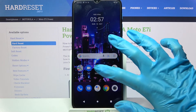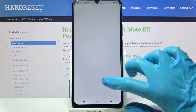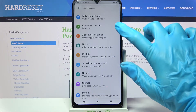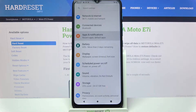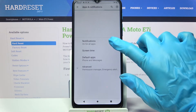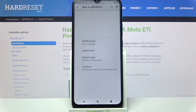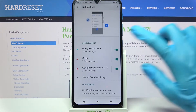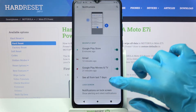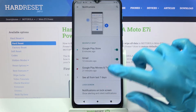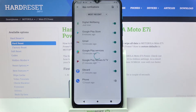Firstly, go into Settings. Now you need to choose Apps and Notifications and click on Notifications. Then choose 'See all from last 7 days' and pick one of your apps, for example Google Play Store.